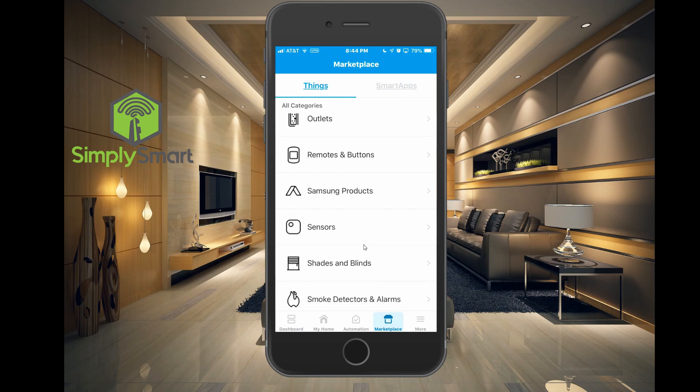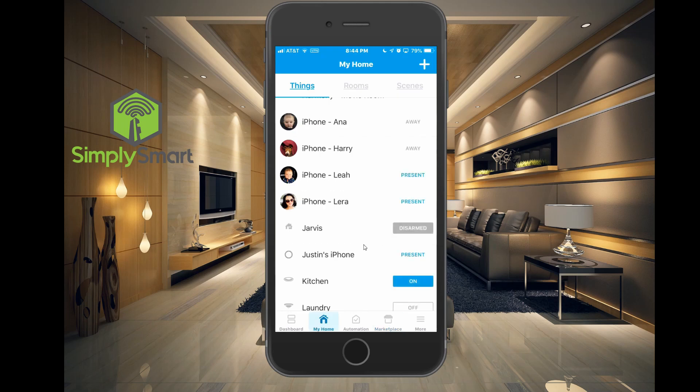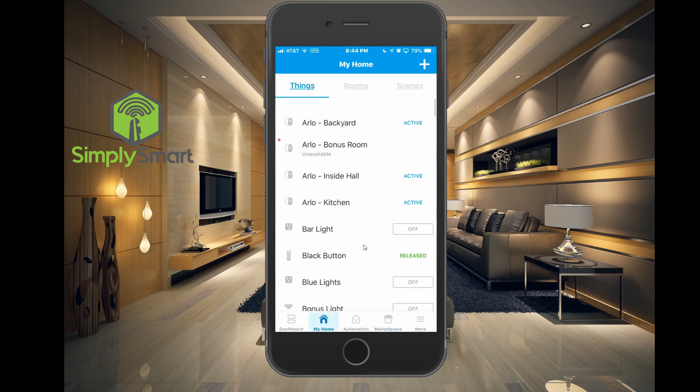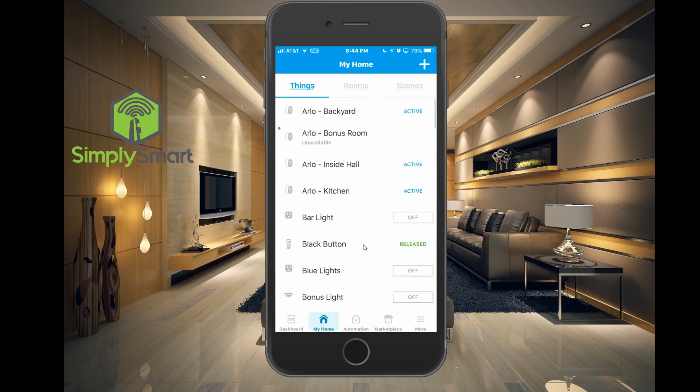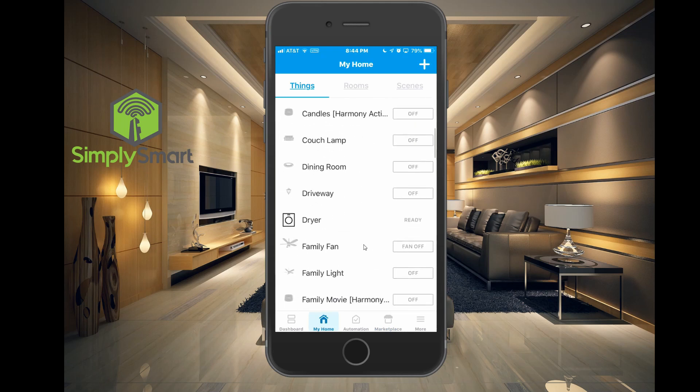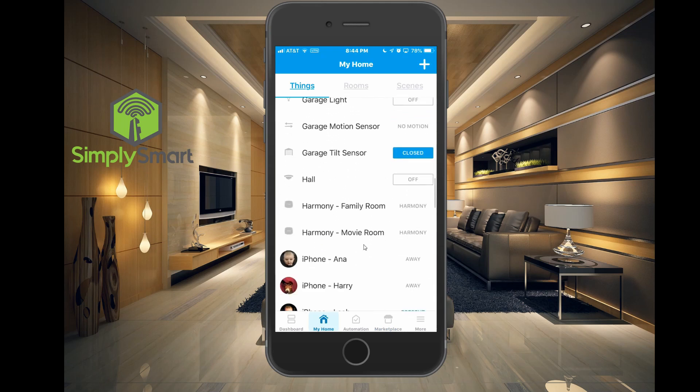Now we just added my phone as a presence sensor. We're going to go back to home, and let's go to the top, pull down, and let it refresh. Let's see if we can find me.